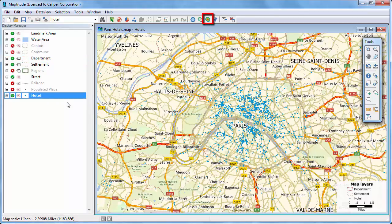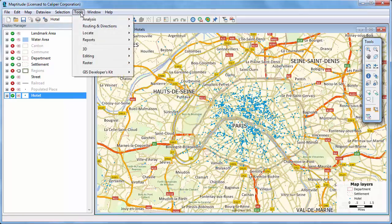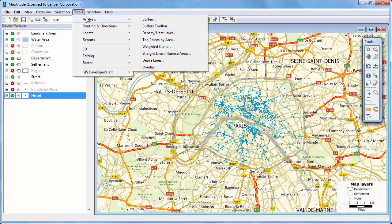Click this button, or choose Tools, Analysis, Density Heat Layer.